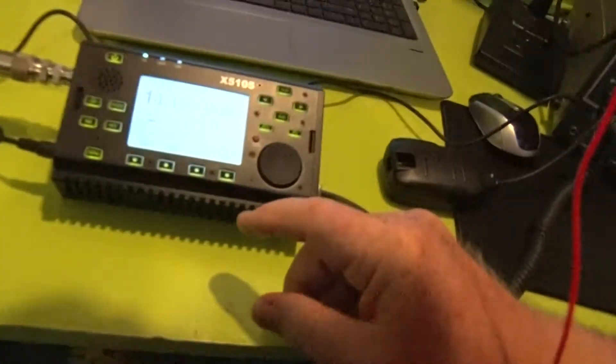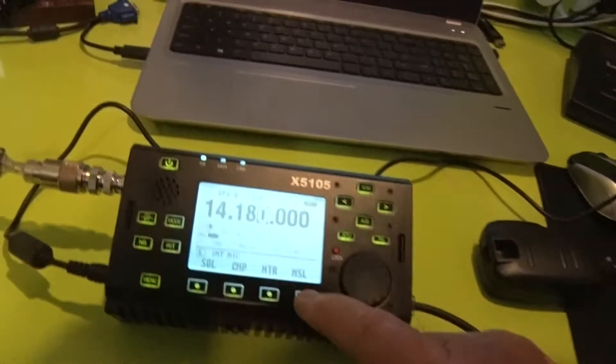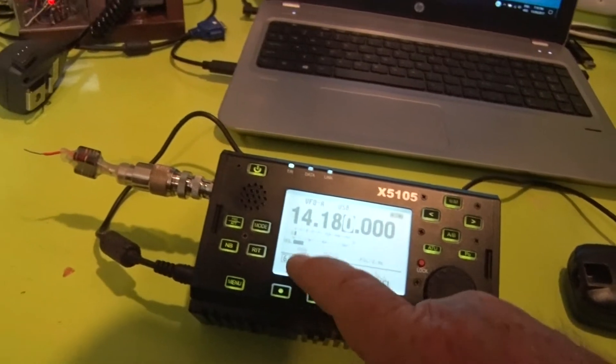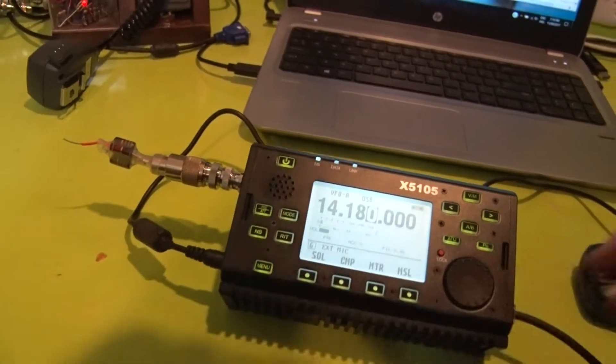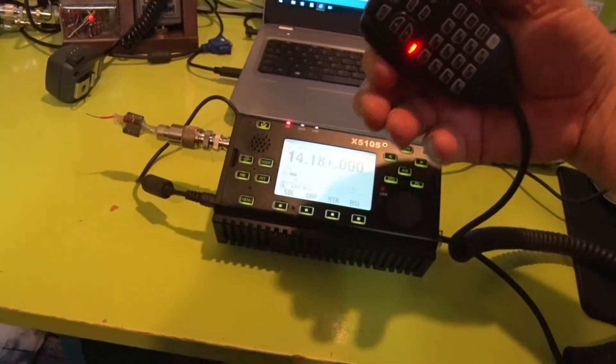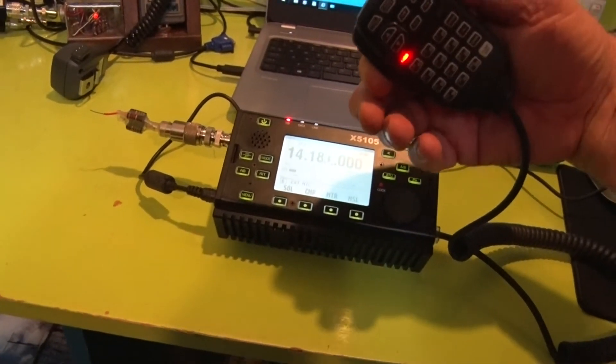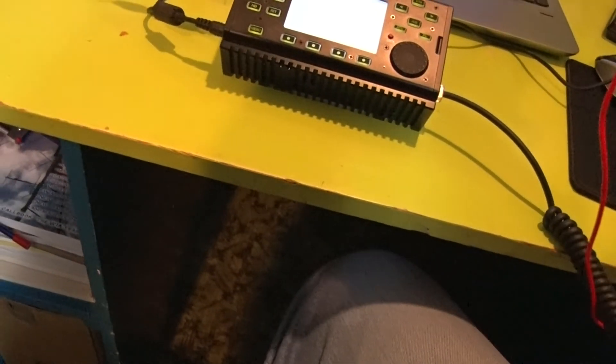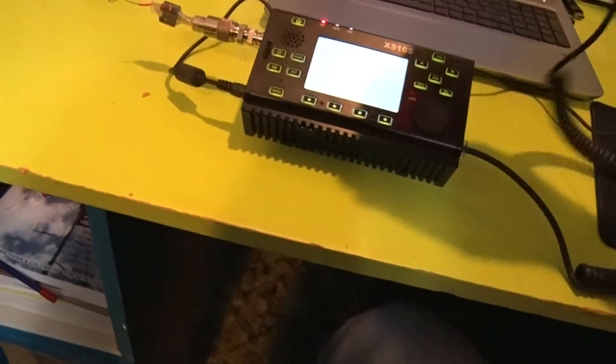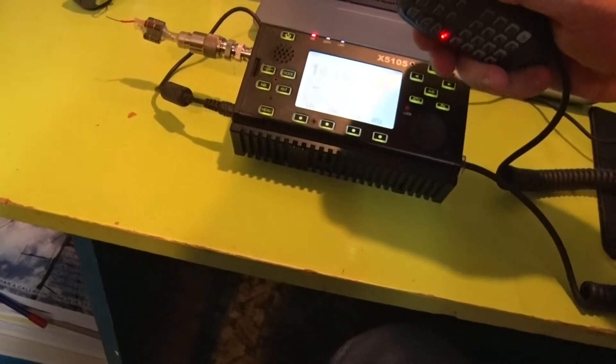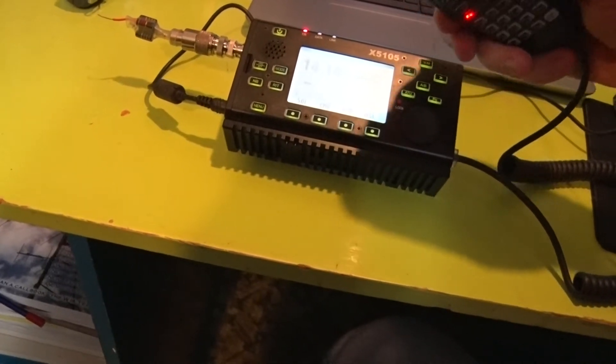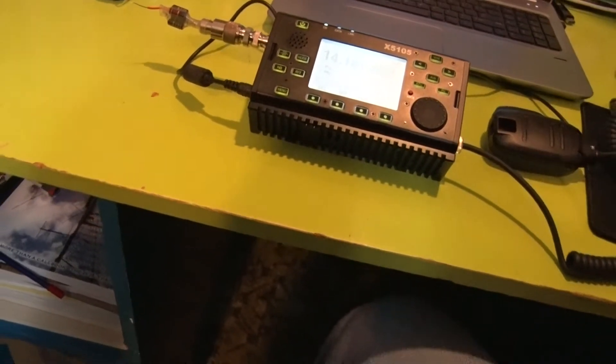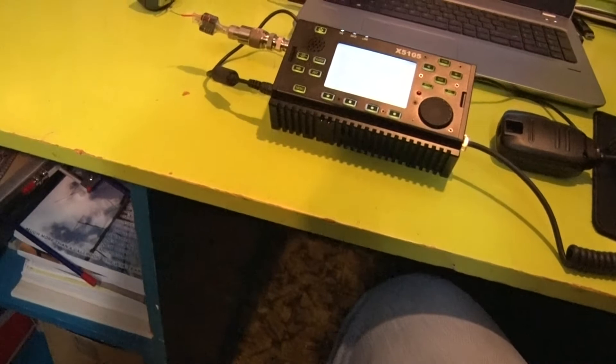I'll just stop that and we'll press this button again, go back to external microphone, and as soon as I key up the microphone you can hear the noise. Right, so that appears to be the problem.